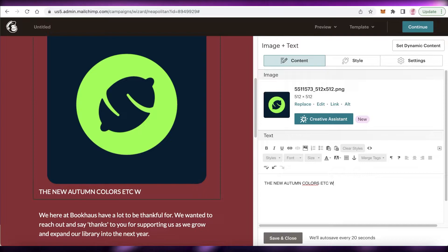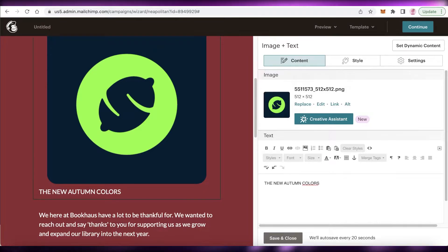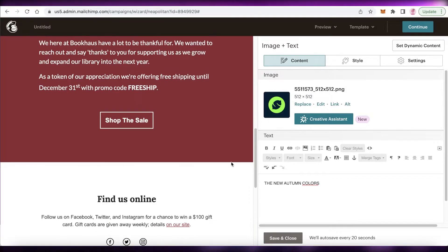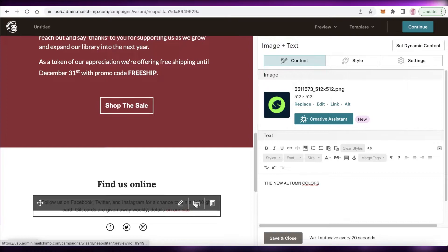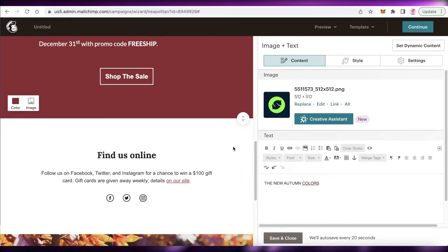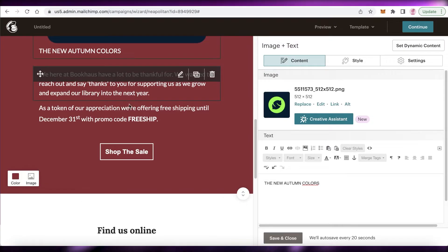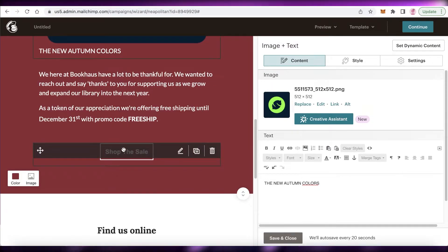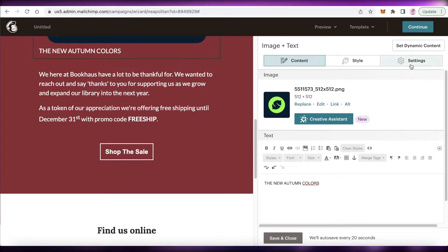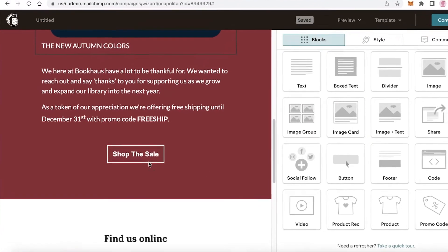After uploading the image, I have my bottom text area and can start adding content — 'The New Autumn Colors', and so on. You can add whatever kind of text you want. Once done, if you want to add a link so visitors can purchase your items, you can do that too.